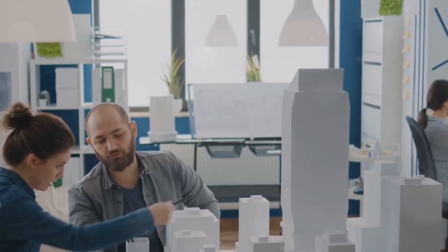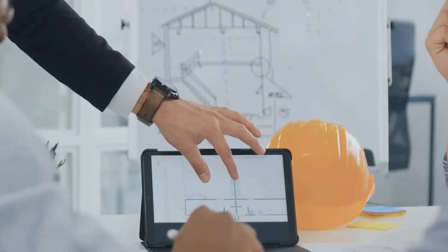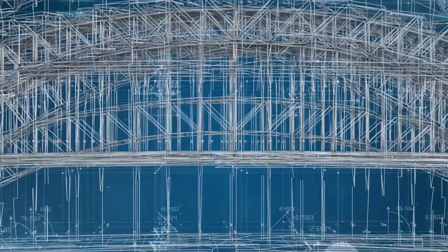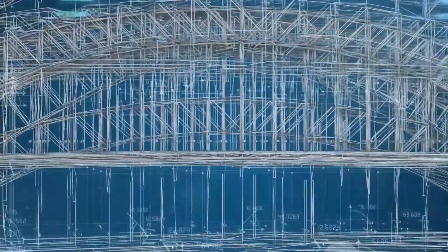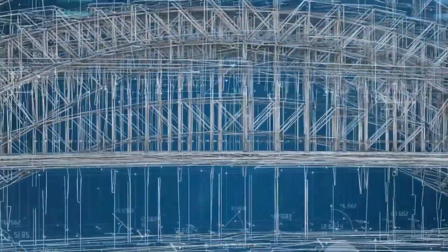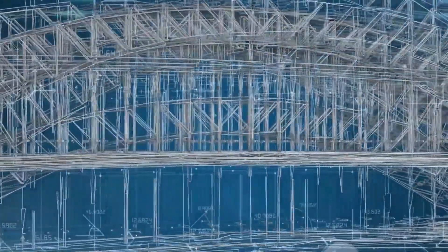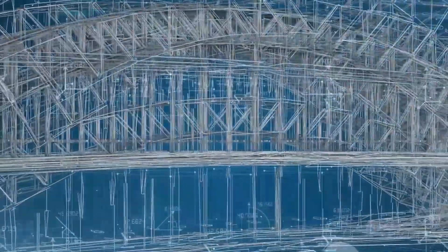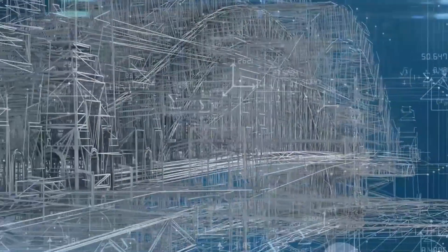To embrace 4D construction successfully, start small. Pilot projects offer an excellent opportunity to learn, experiment, and refine your approach. Every step you take builds expertise, enabling you to unlock the potential of 4D BIM and lead your projects into a more efficient and sustainable future.